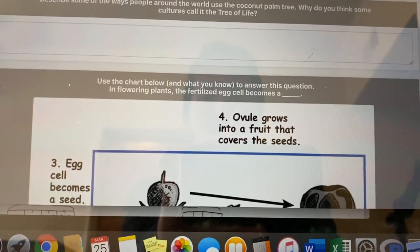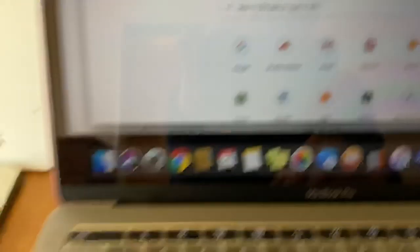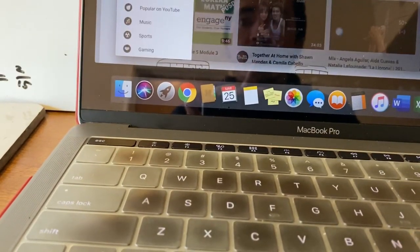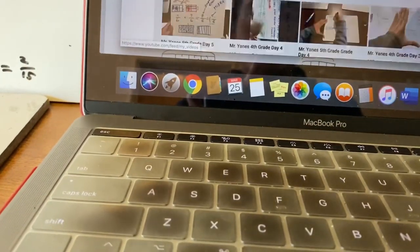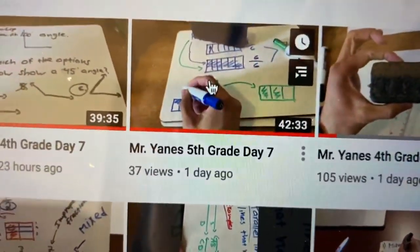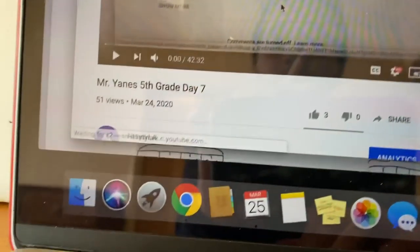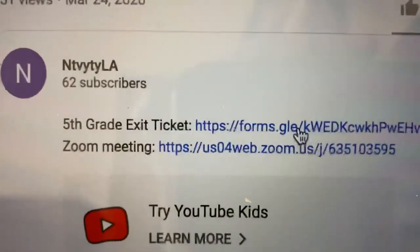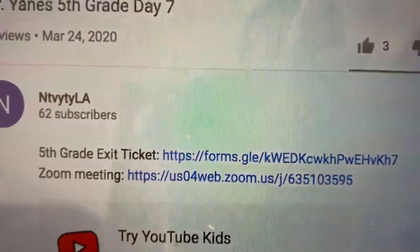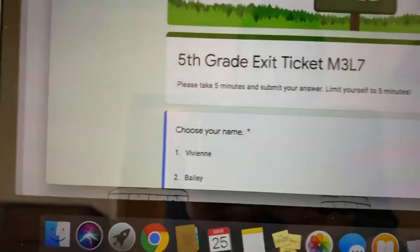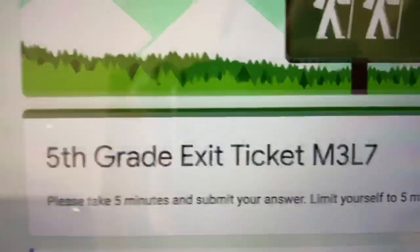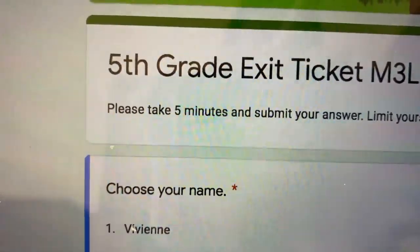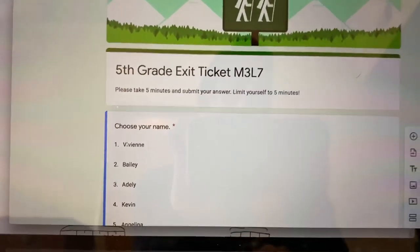Exit tickets — they are in the description of the YouTube videos. Let me pull it up really quick. They are in your video descriptions. Here's yesterday's fifth grade day seven. You go down to your description right here and click on exit ticket. Today, the only thing you're going to have is an exit ticket. It should say fifth grade exit ticket M3L7. You choose your name and then submit it. Thank you to those of you who have been submitting it consistently.